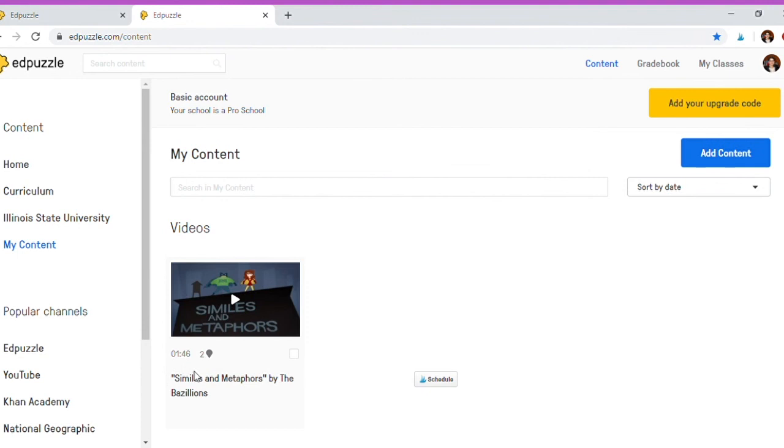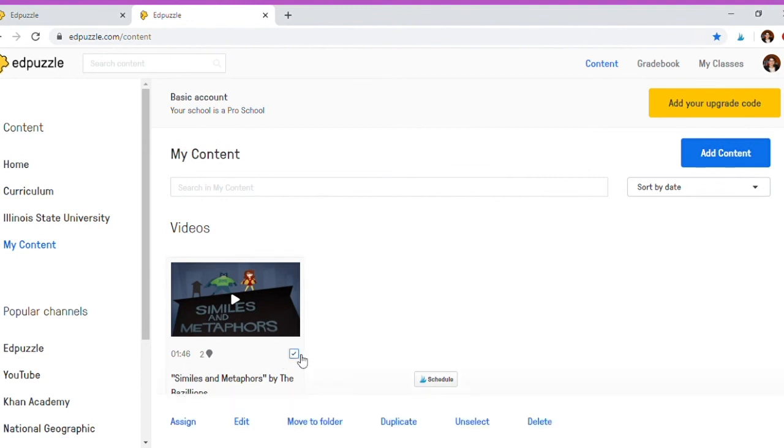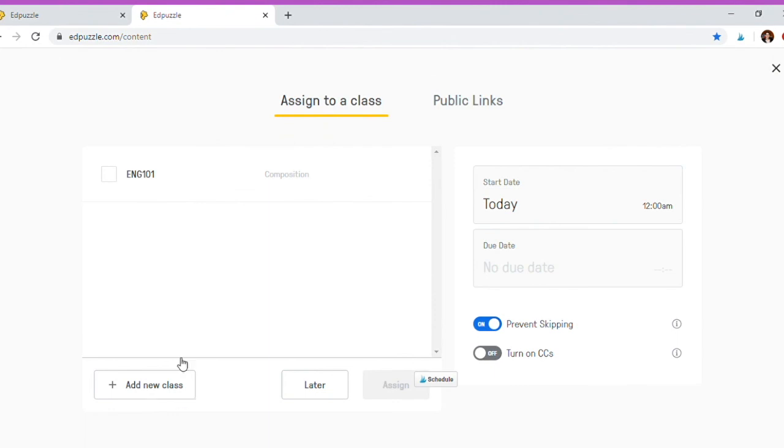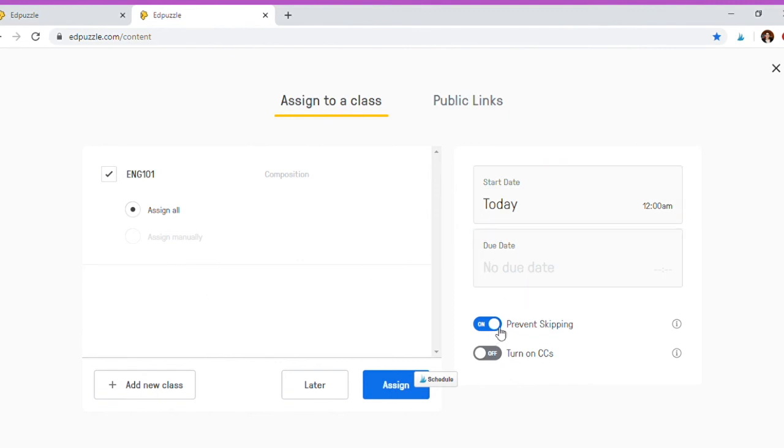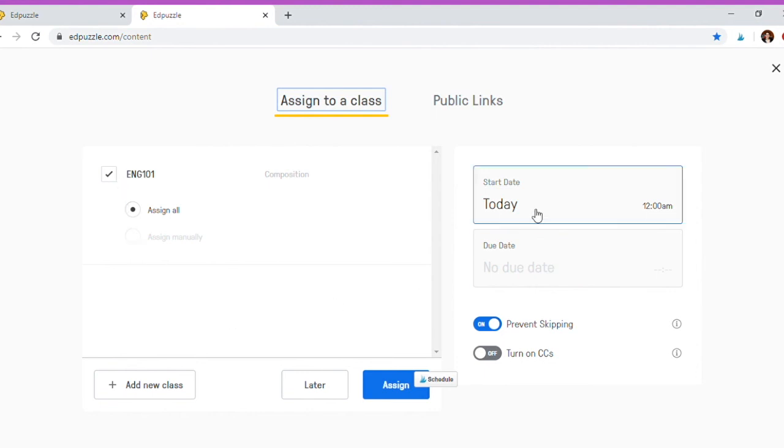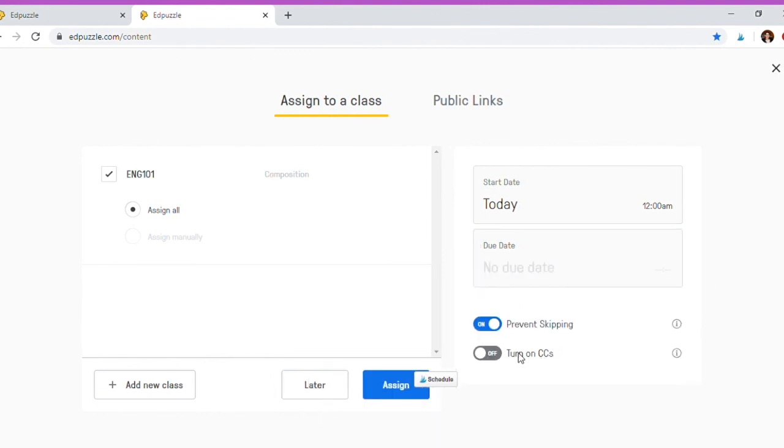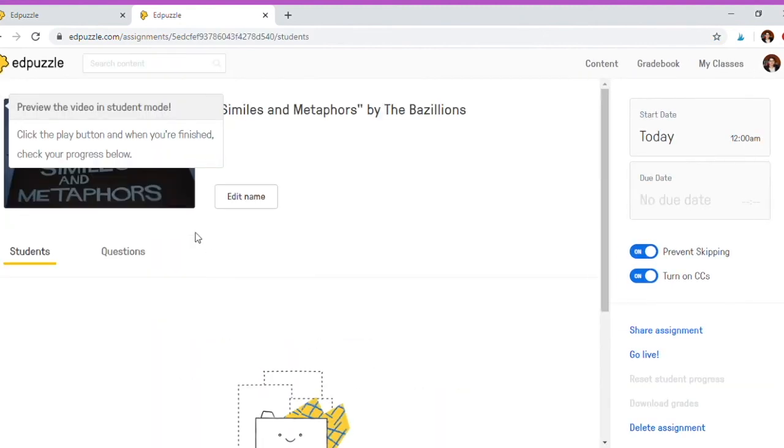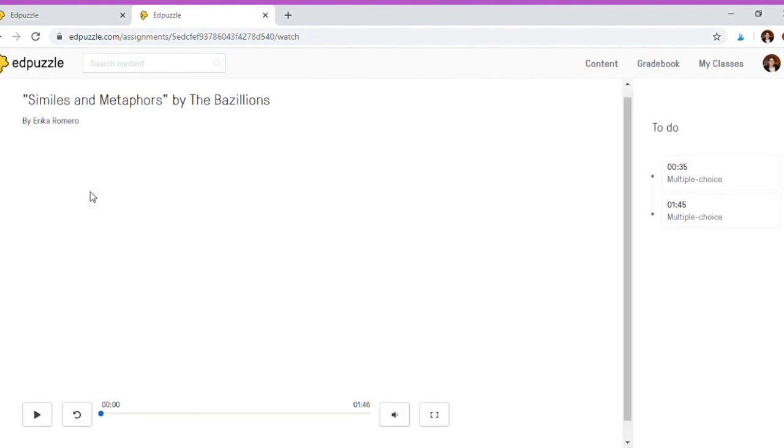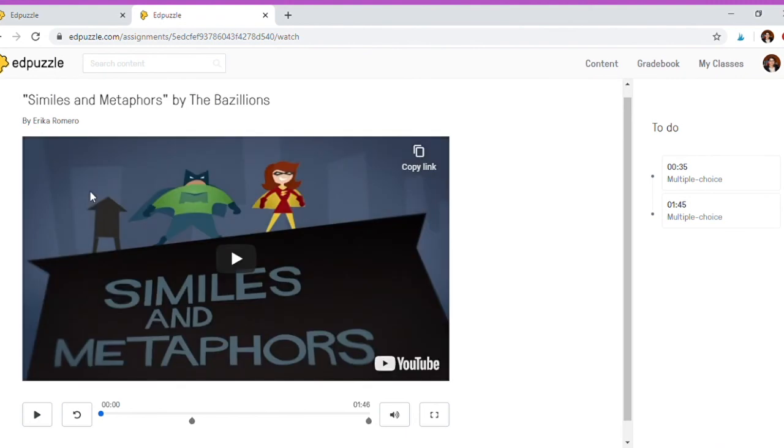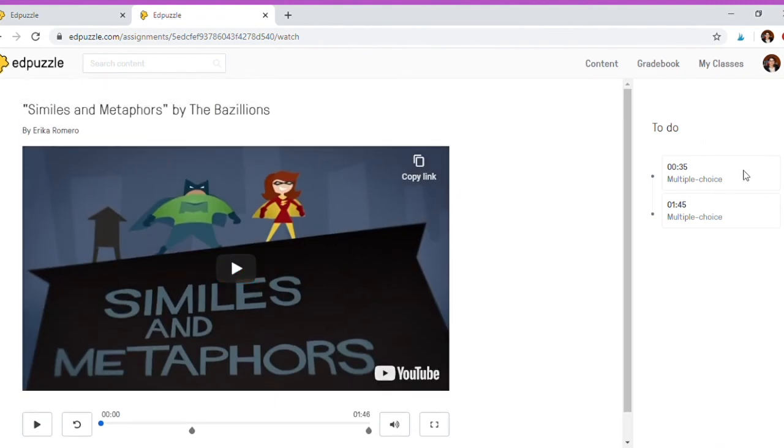Once you do that, you can go to your content, let's go to mine in particular, click on it, assign it. I'm going to assign it to English 101 to all of my students. When does it start? When is it due? Can students skip throughout the video or not? And then you can go ahead and assign it. You just choose what class you want to put it in and enter this information. So let's say today, when is it due? You can preview the video on student mode. You can watch it, you can see that there's two questions, but you can't see the questions yet until you get to that point of the video.